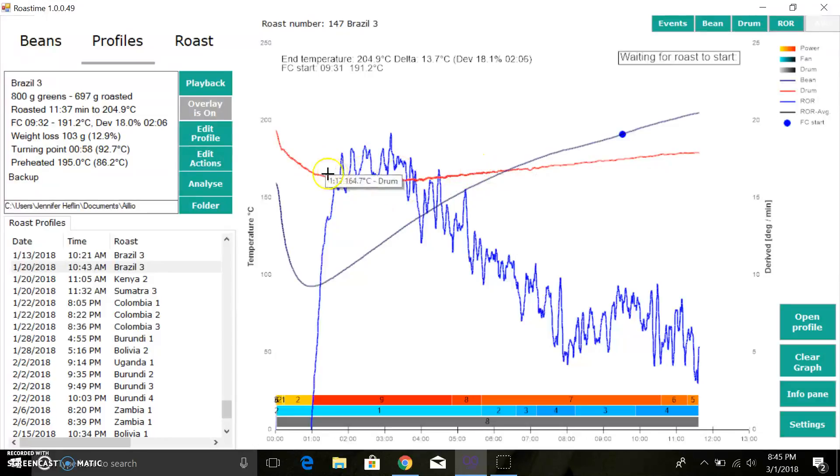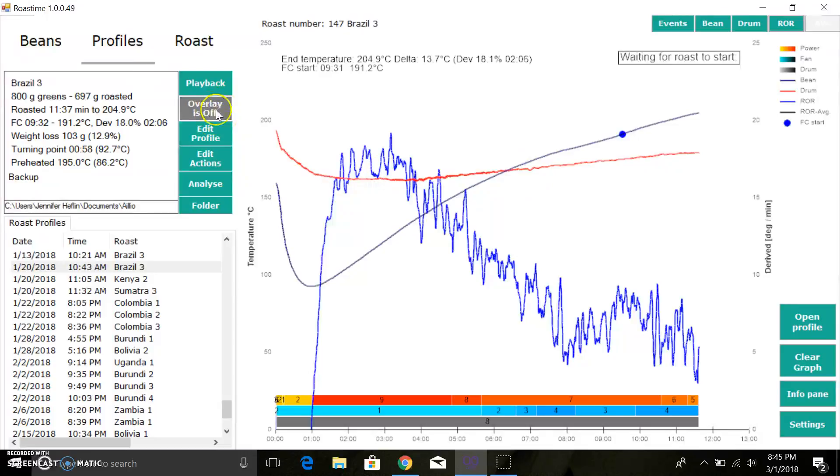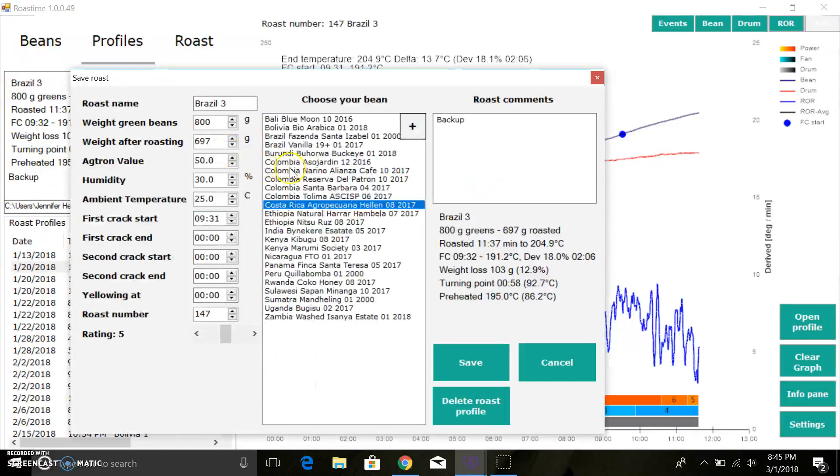I use overlays a lot. I find them very helpful. You can of course edit the profile and you can come in here and change your bean or weight or something if you mess something up.